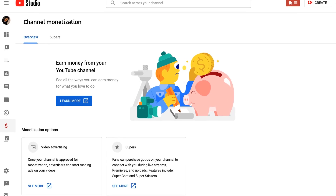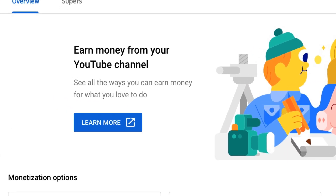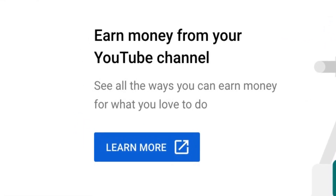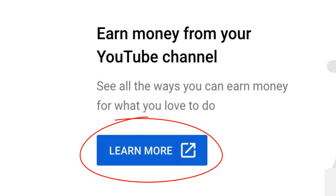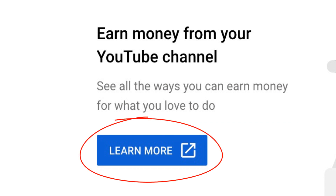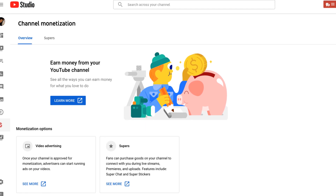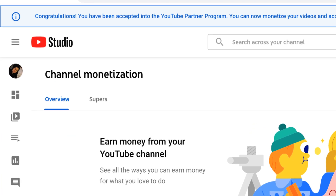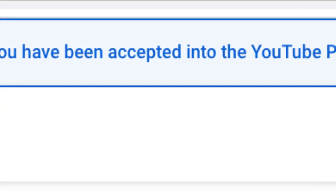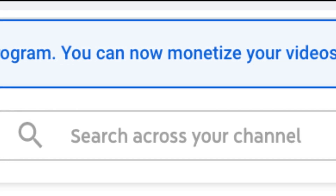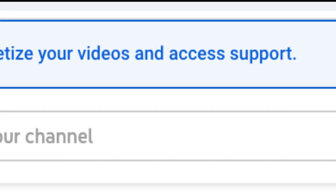After getting accepted into the Partner Program, this is how your monetization screen will now look like, at least at the time of this video. Earn money from your YouTube channel, it says. See all the ways you can earn money for what you love to do. Up top, you will see an alert from YouTube: Congratulations, you have been accepted into the YouTube Partner Program. You can now monetize your videos and access support. You're good to go, right? Wrong again.